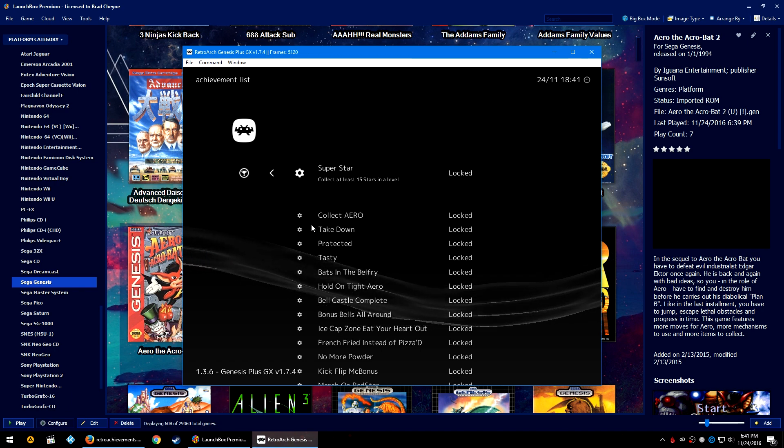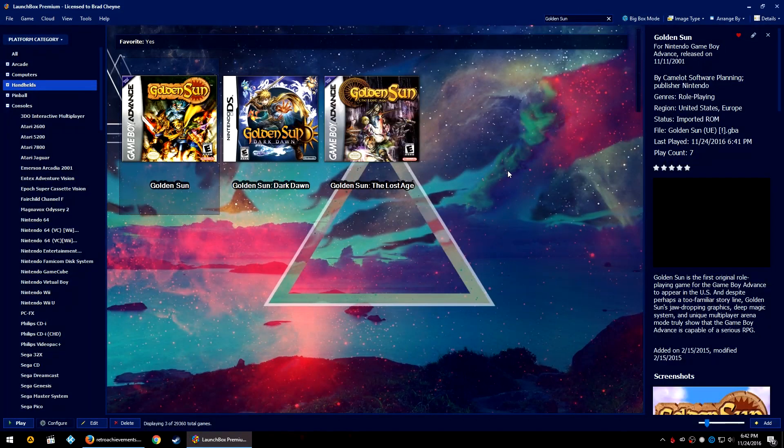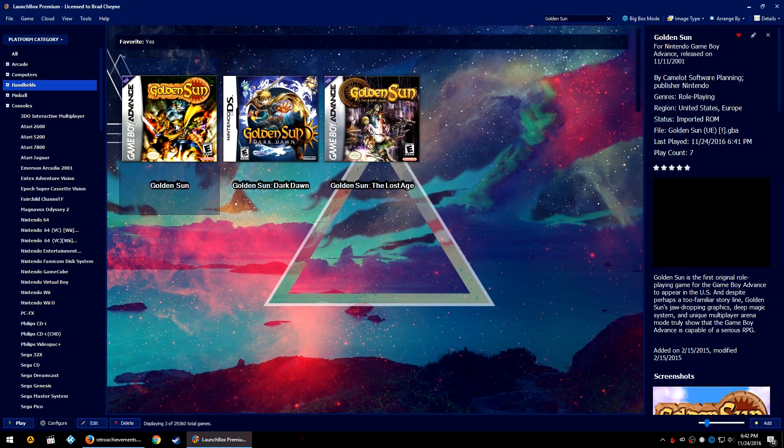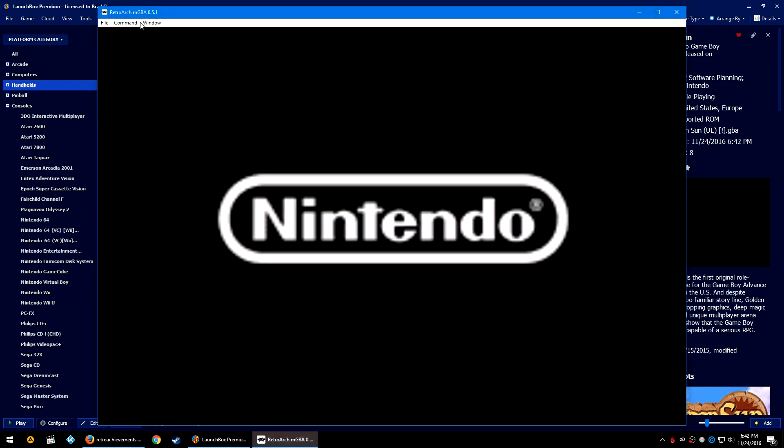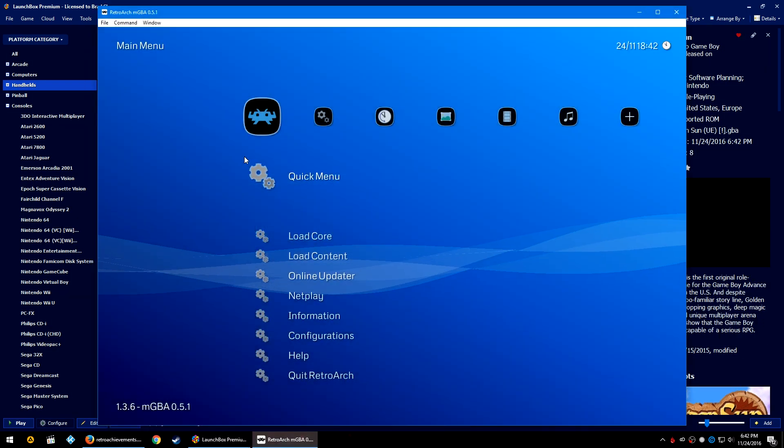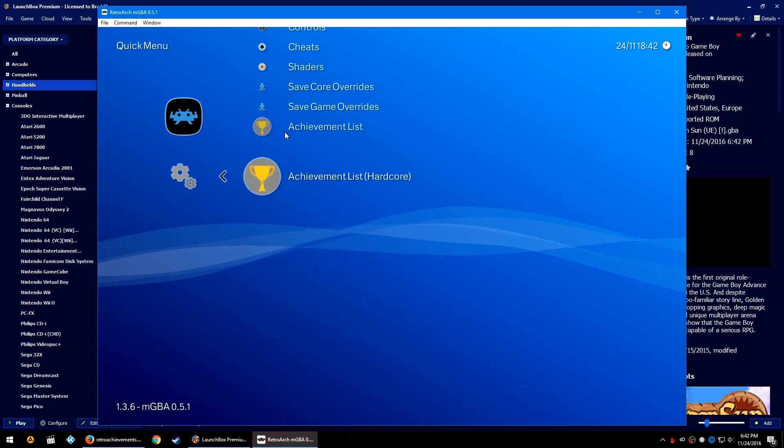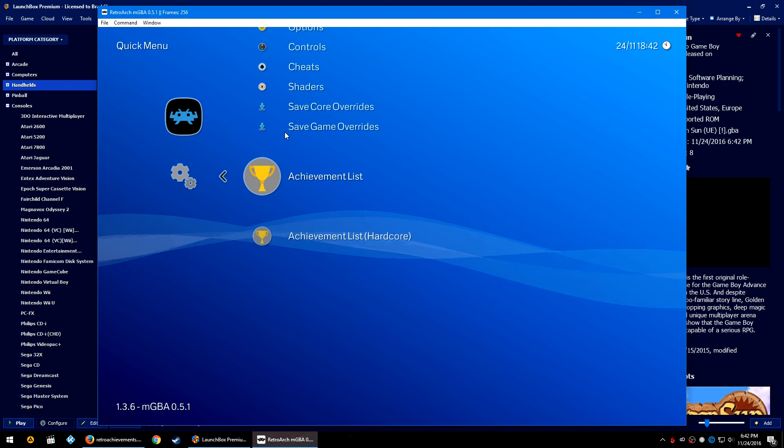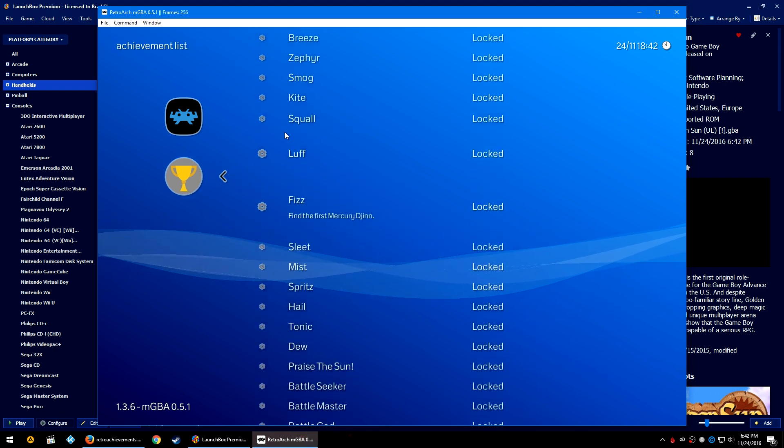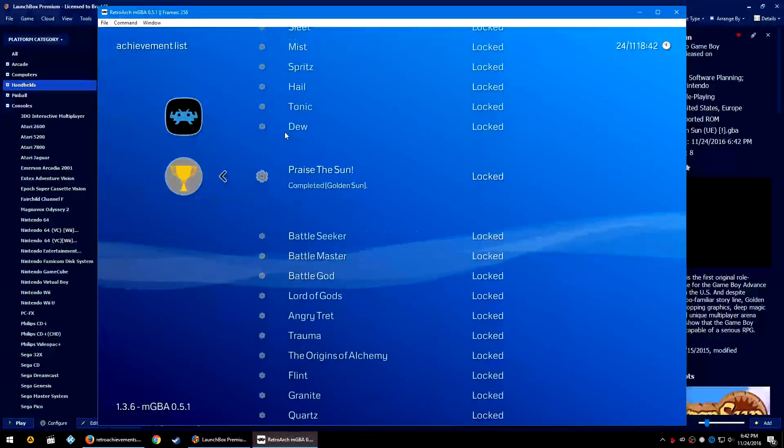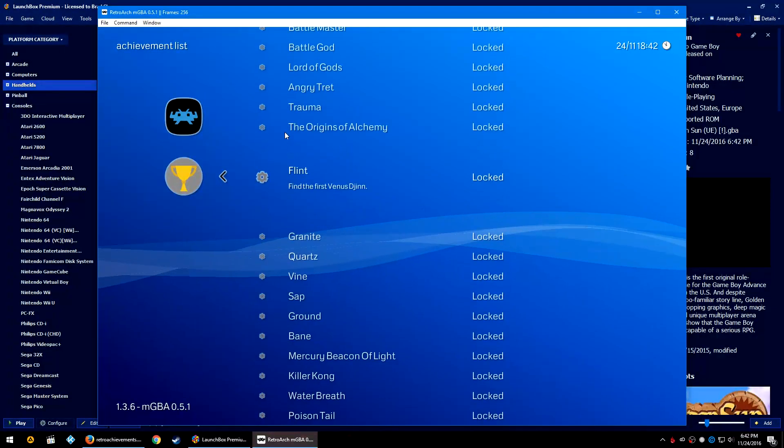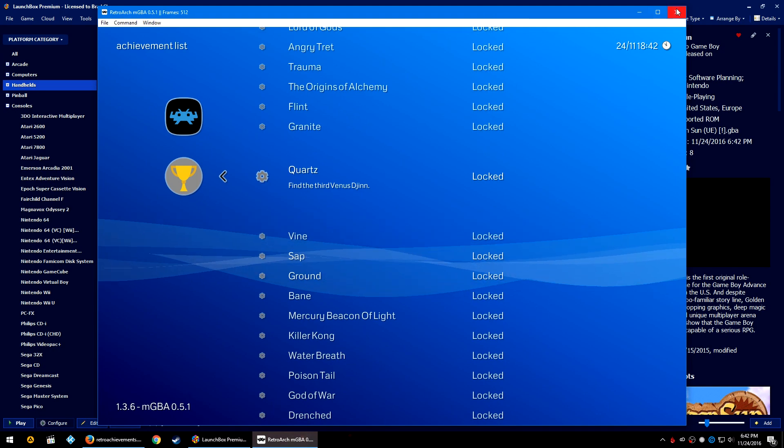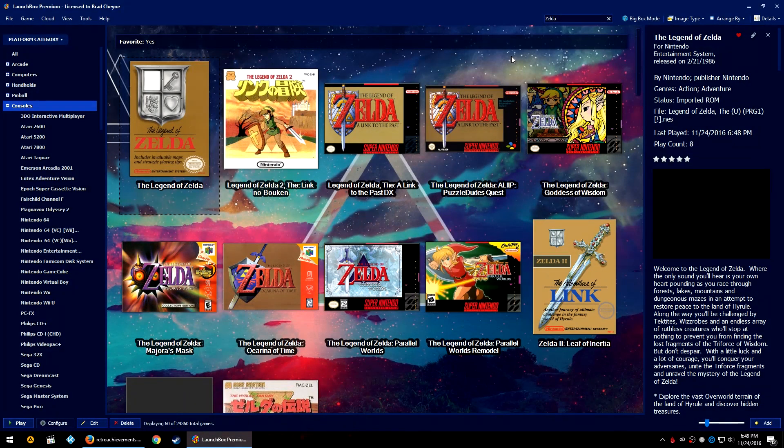Now let's test GBA in one of my favorite series of all time, Golden Sun. This should have retro achievements as well. Let's go to the Quick Menu and there we go—the Achievements list. Oh yeah, I love RPGs with achievements, especially my oldest favorites.